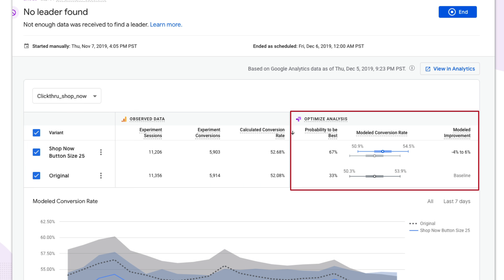The next section is the analysis section, where a lot of the key value of Optimize is provided. The first column is the probability to be best. What this tells you is, for any given variant, what is the probability that variant is going to be better than every other variant, including the original. Here it's showing a 67% probability that this variant is going to be the best.